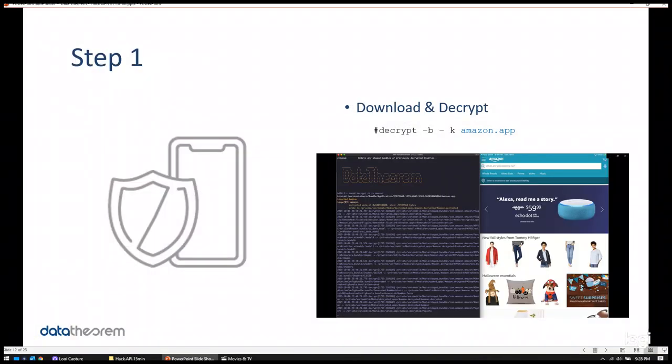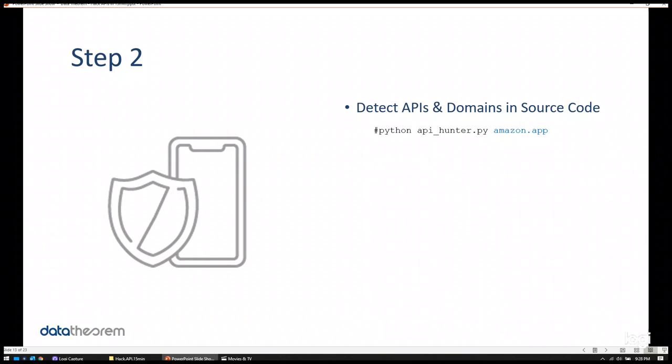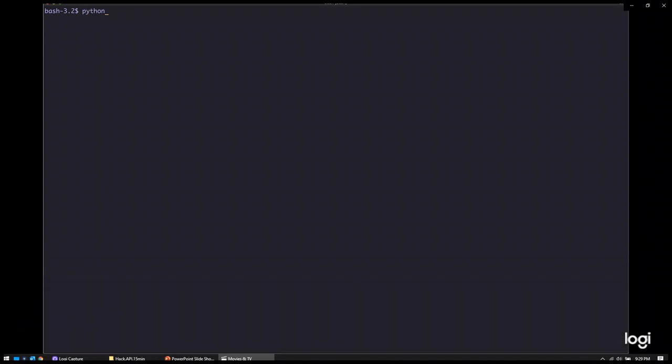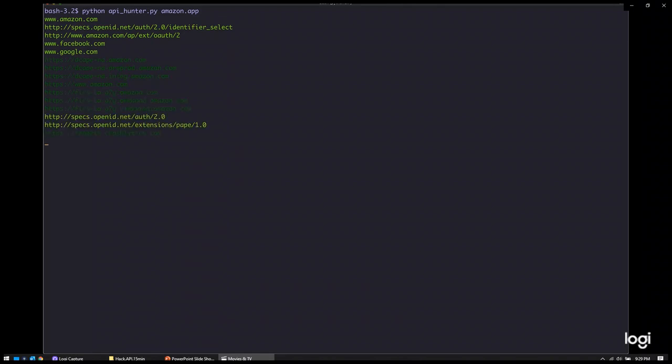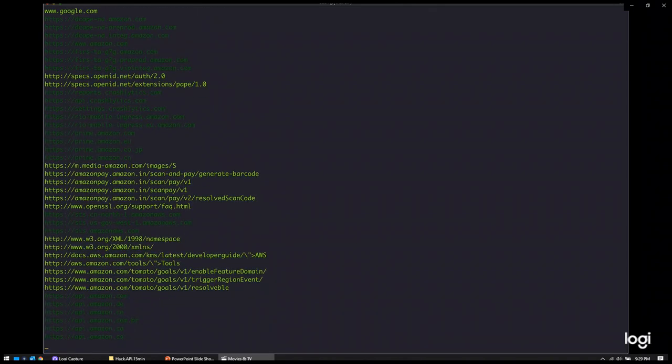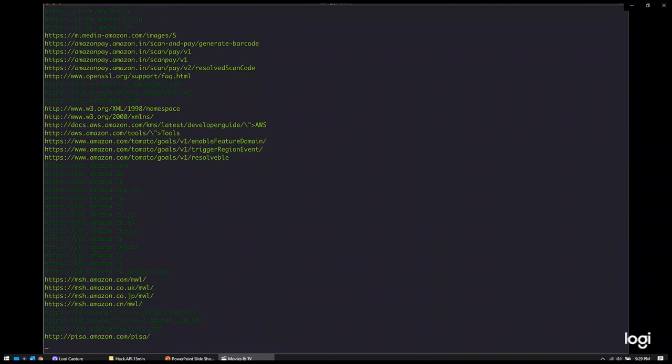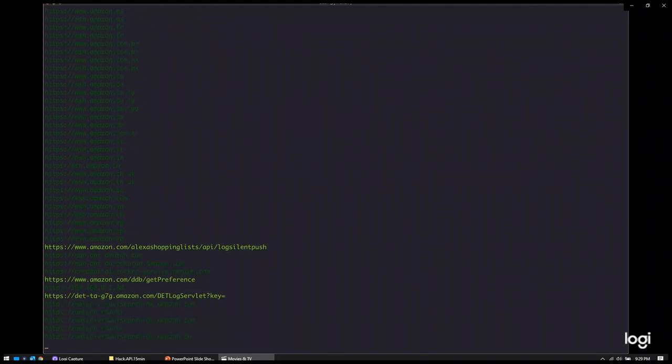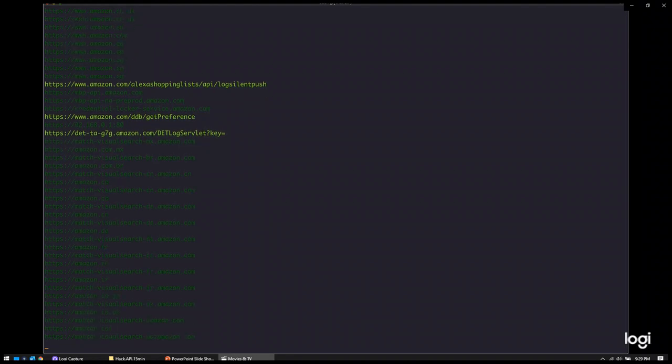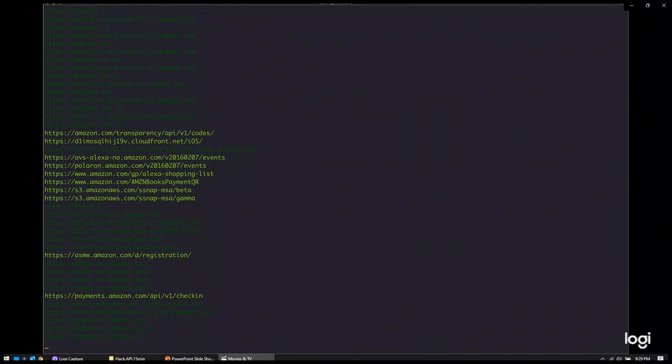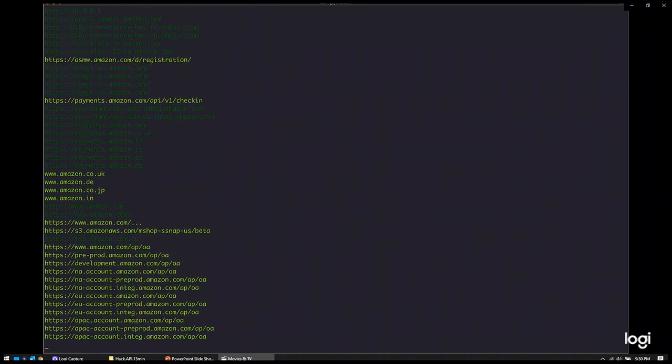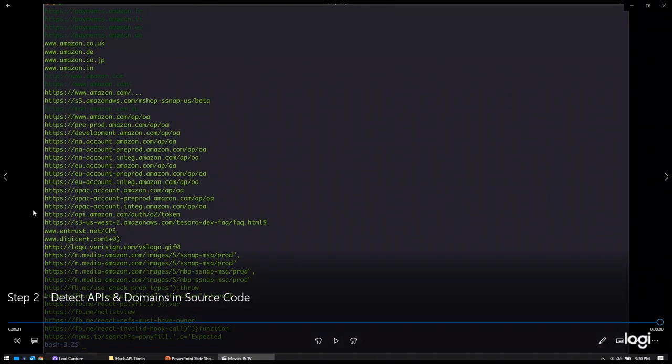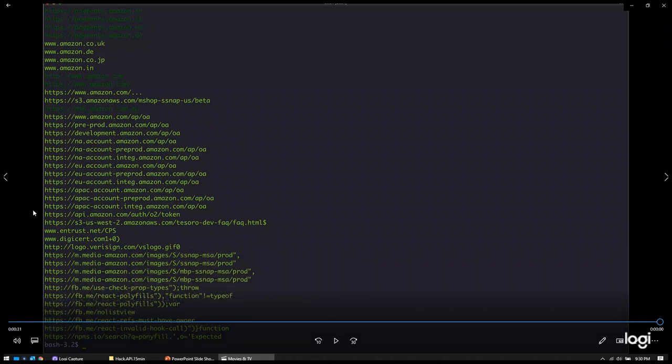And, that brings us to step two. Step two is, basically, we're going to use another tool, Data Theorem wrote, called API Hunter. We're going to point it at the decrypted Amazon iOS app, and we're going to start detecting APIs and domains in the source code itself. So, as you can see on the screen, we're using our API Hunter tool on the decrypted Amazon app. And, essentially, what you're going to see in bright green are server-side APIs that the Amazon app is connecting to. And, dark green are things that we don't care about. So, you can just kind of ignore them. And, at the end of this process, you'll see, basically, a list of targets, attack surfaces, that we, as the attacker, can start trying to connect to, to see if there's any exposed data.